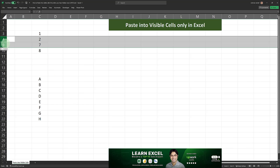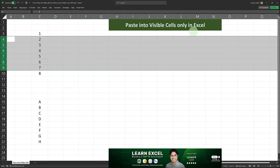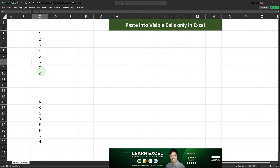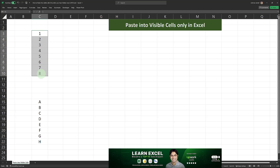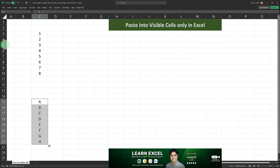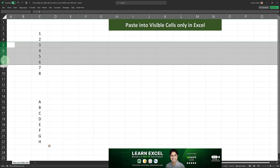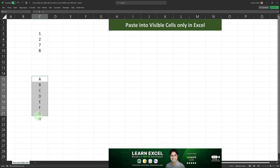First I'm going to demonstrate how I pasted into visible cells only in my previous video, and then I'll answer Vincent's question. We have a source range containing the alphabets A through H, and a destination range containing numbers 1 through 8. I want to paste from the source into the destination, but the destination contains some hidden rows — the middle rows containing numbers 3 to 6 are hidden — and we want the hidden cells to remain intact.